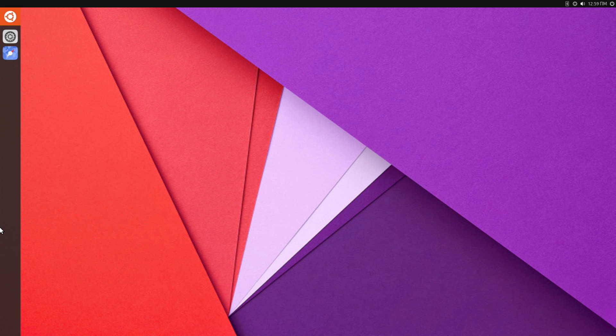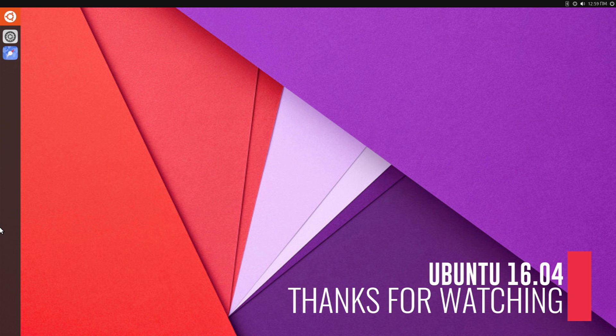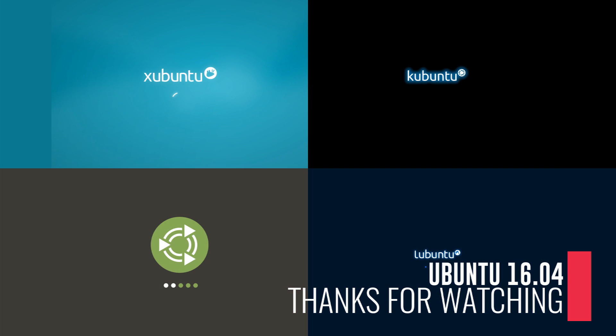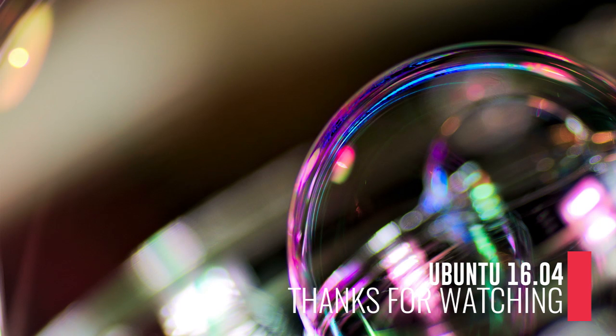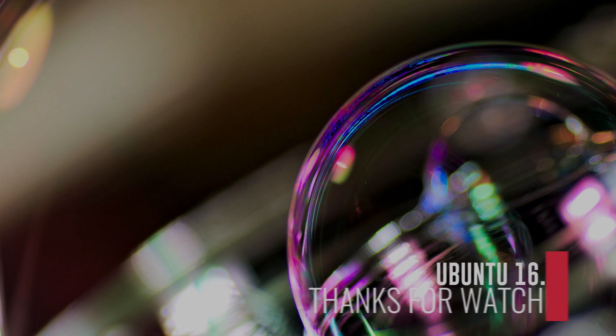Alright, so that was all about Ubuntu 16.04 that I wanted to share with you guys. Thank you guys for watching this video and again a huge shout out to all the subscribers of my channel, thank you so much. If you have any comment or suggestion kindly type that in in the comment box. If you like this video kindly press the like button. Thank you again and I'll see you next time.